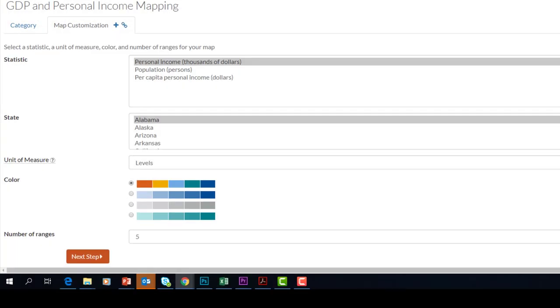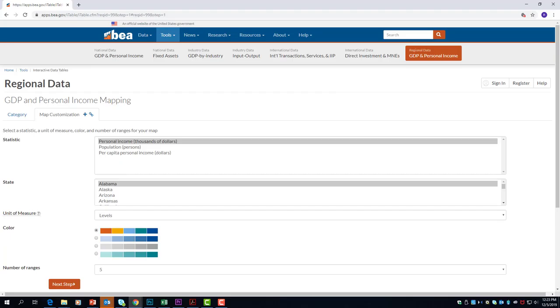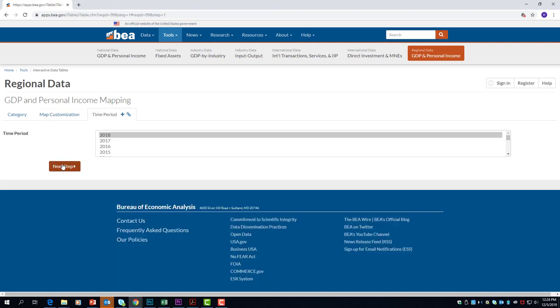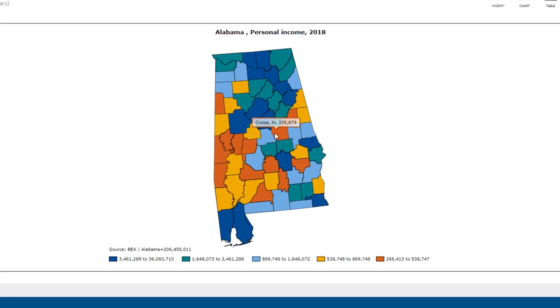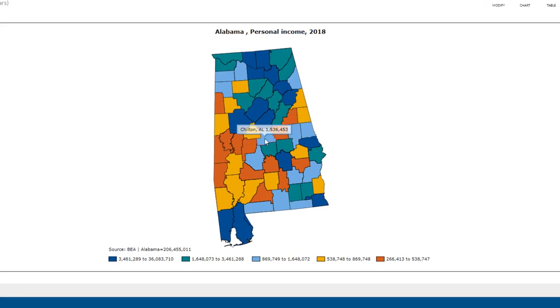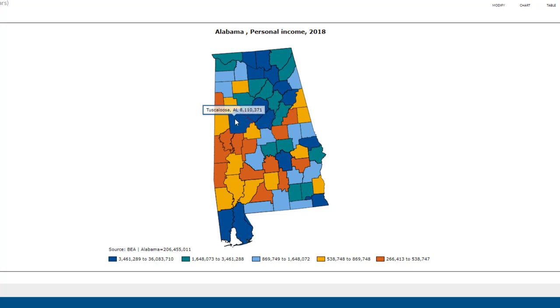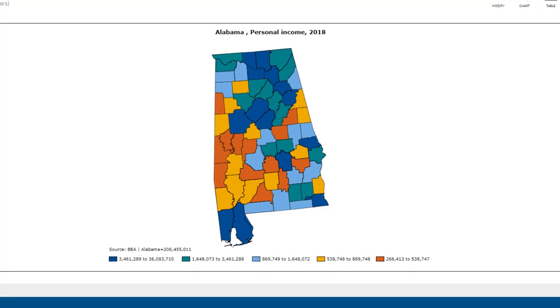Here we can set the criteria for what we want. Let's leave the state selection on Alabama and we'll leave the other preferences as it is. Select the year of your choice, then select next step. Here is the map of all of the counties in Alabama. Take your cursor and hover over any county of your choice and you'll see the personal income figure for that county.